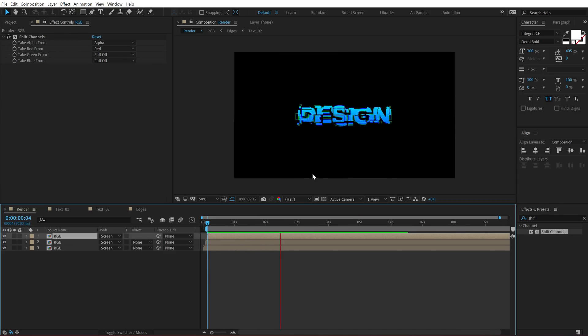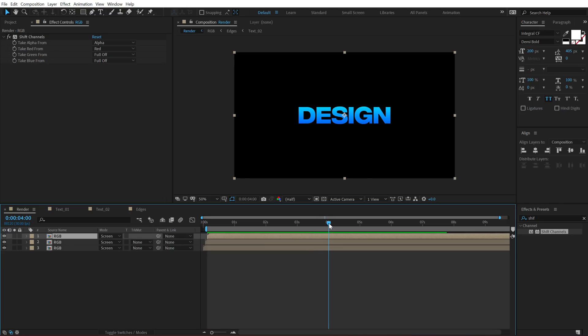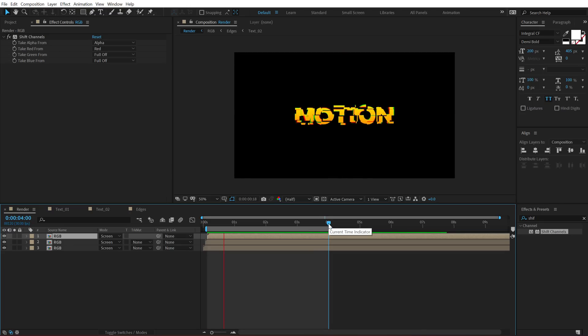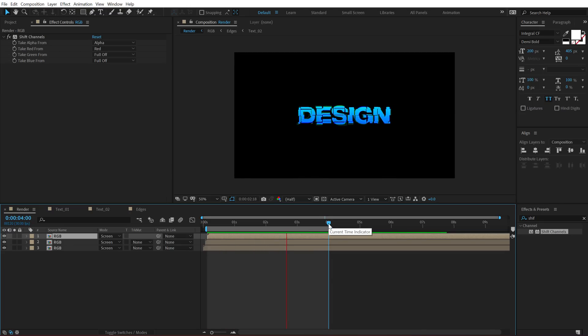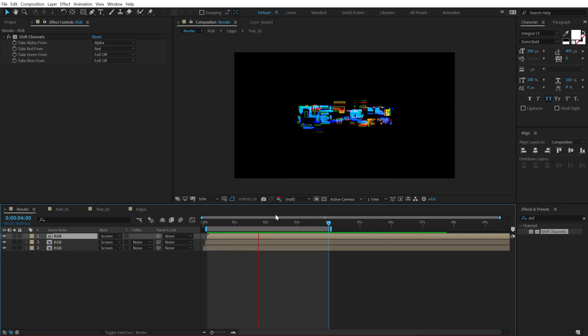And if I go right here and preview this, you can see we get this really cool RGB look, which I personally like. Pretty damn cool.